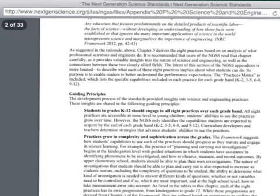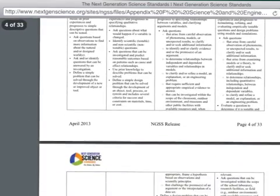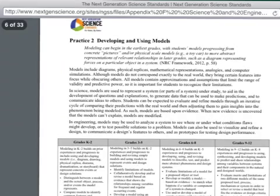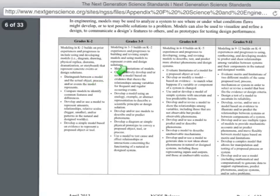Continue to scroll down — there's a lot of information here. Continue on past Practice 1 to get to Practice 2, the developing and use of models. At the bottom of this particular page, you can see what students should be able to accomplish by grades K through 2 at the end of second grade, by the end of fifth grade, by the end of eighth grade, and by the end of twelfth grade.